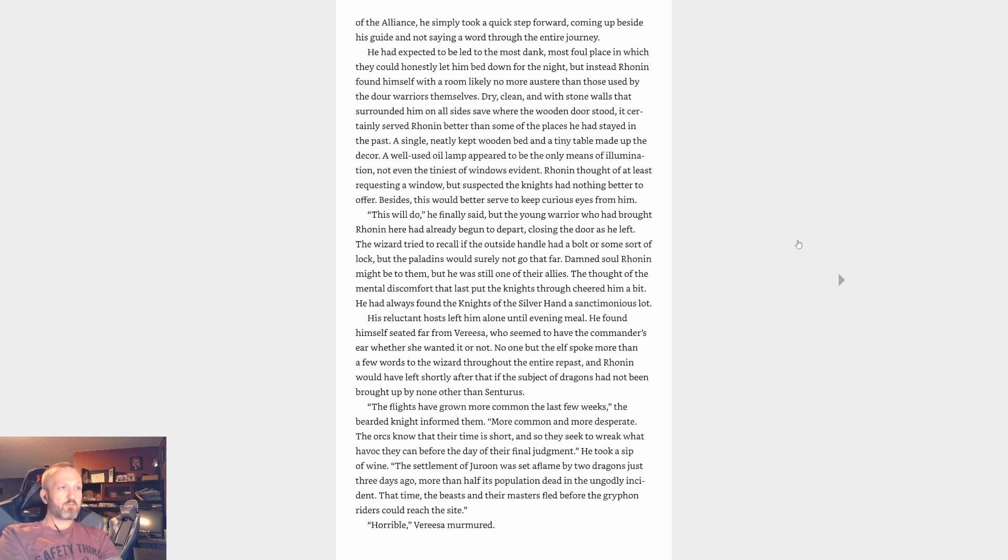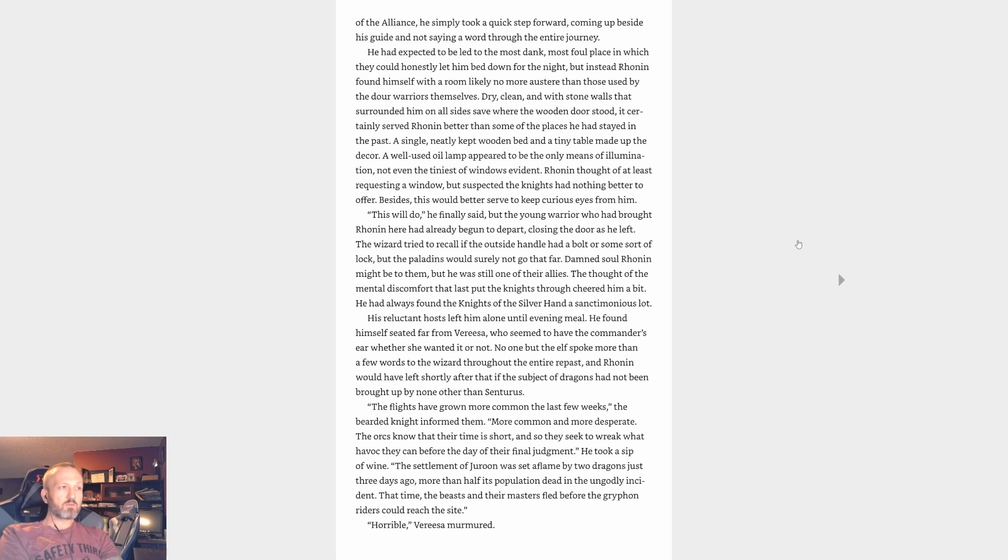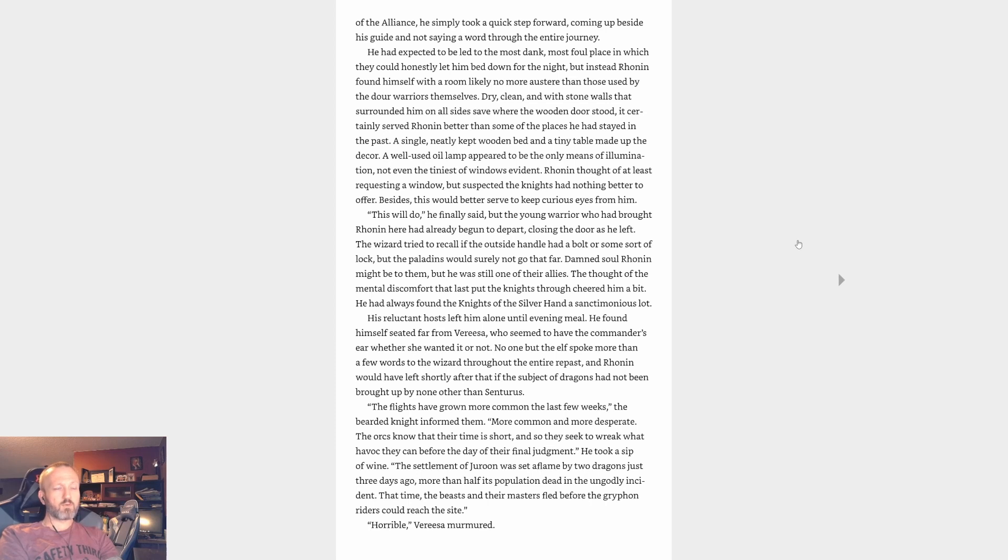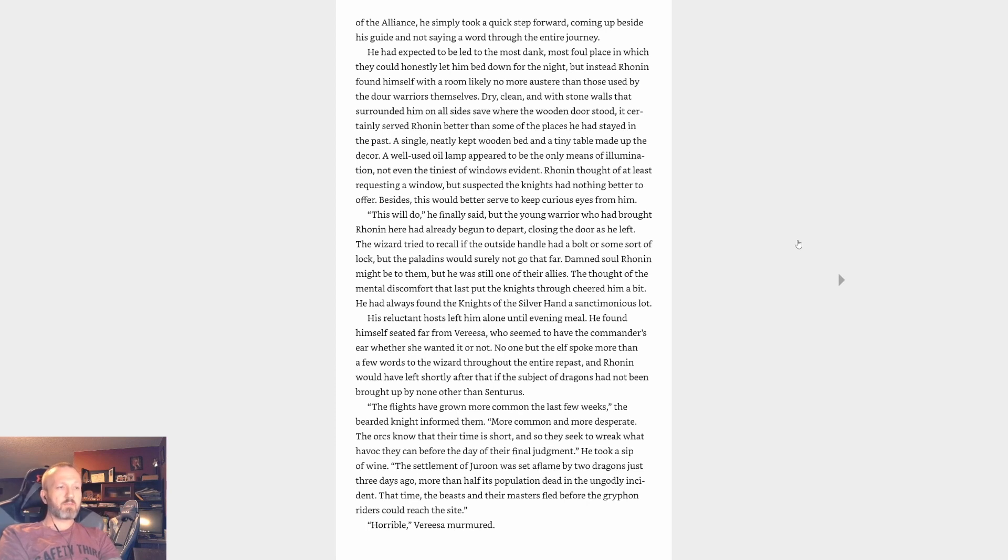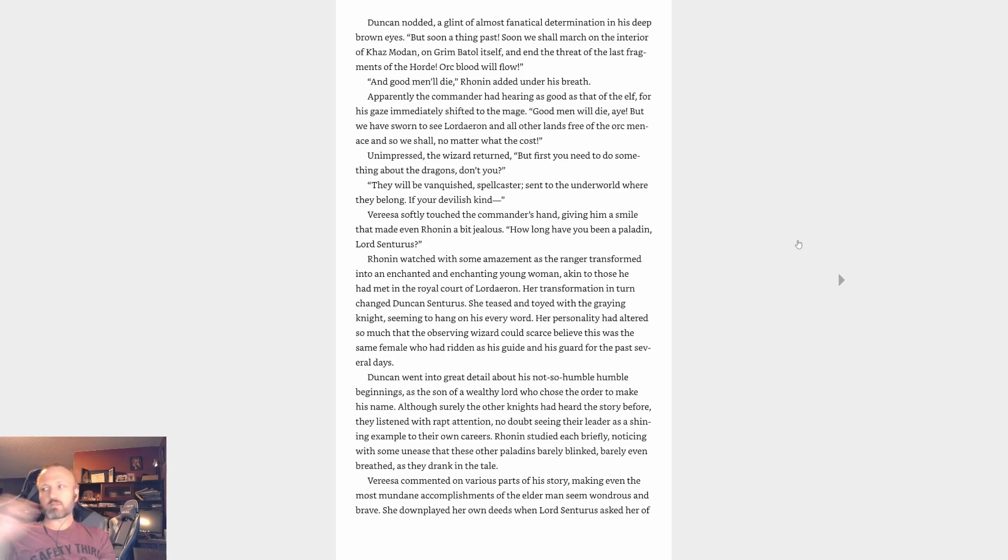'This way,' grumbled the hulking young knight with a full mustache. He looked ready to take Ronin by the arm, even if it meant breaking the limb in question. Ronin could have taught him the folly of doing that, but for the sake of his mission and peace between the various elements of the alliance, he simply took a step forward, coming up beside his guide and not saying a word through the entire journey. He had expected to be led to the most dank, most foul place in which they could honestly let him bed down for the night, but instead Ronin found himself with a room likely no more austere than those used by the dour warriors themselves. Dry, clean, and with stone walls that surrounded him on all sides save where the wooden door stood, it certainly served Ronin better than some of the places he had stayed in the past. A single, neatly kept wooden bed and a tiny table made up the decor.